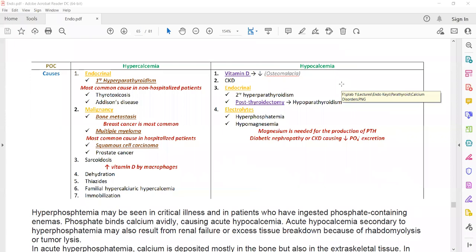For the PLAB-1 exam, you only need to remember hyperparathyroidism as the endocrine cause of hypercalcemia. Hyperparathyroidism is the most common cause in non-hospitalized patients, while in hospitalized patients the common cause is malignancy.